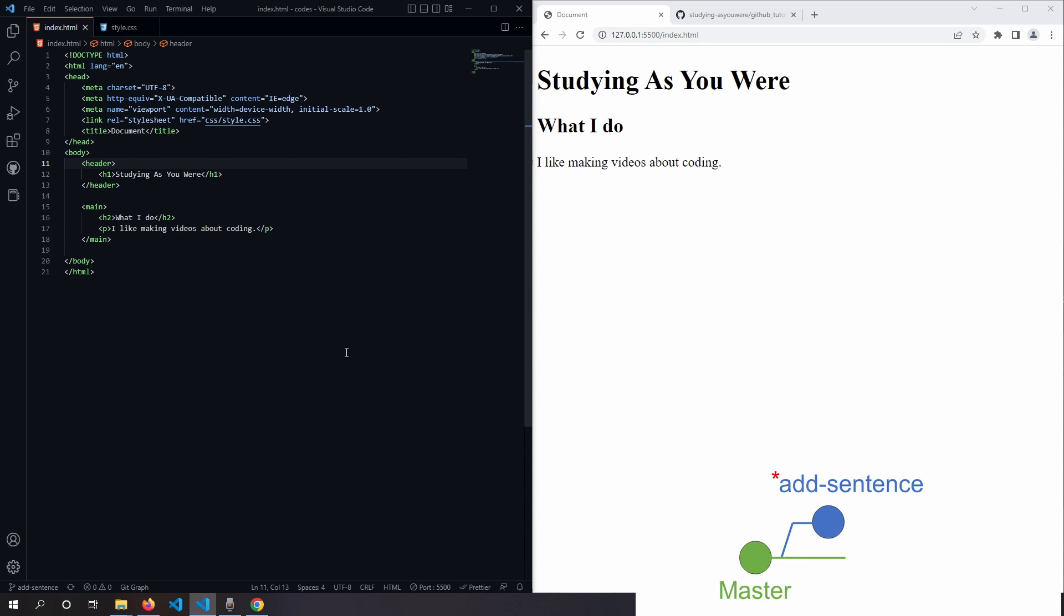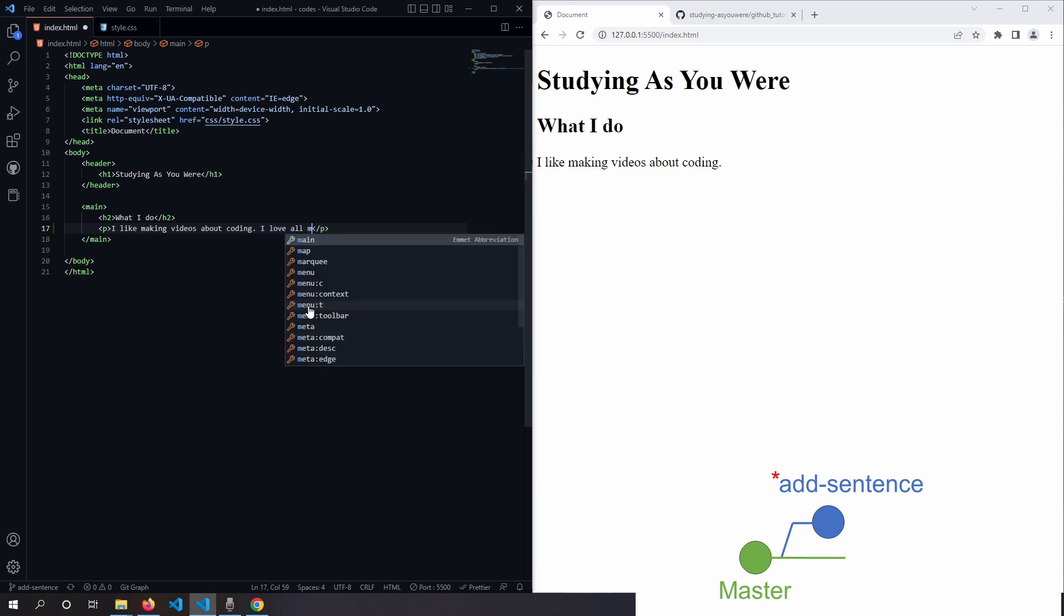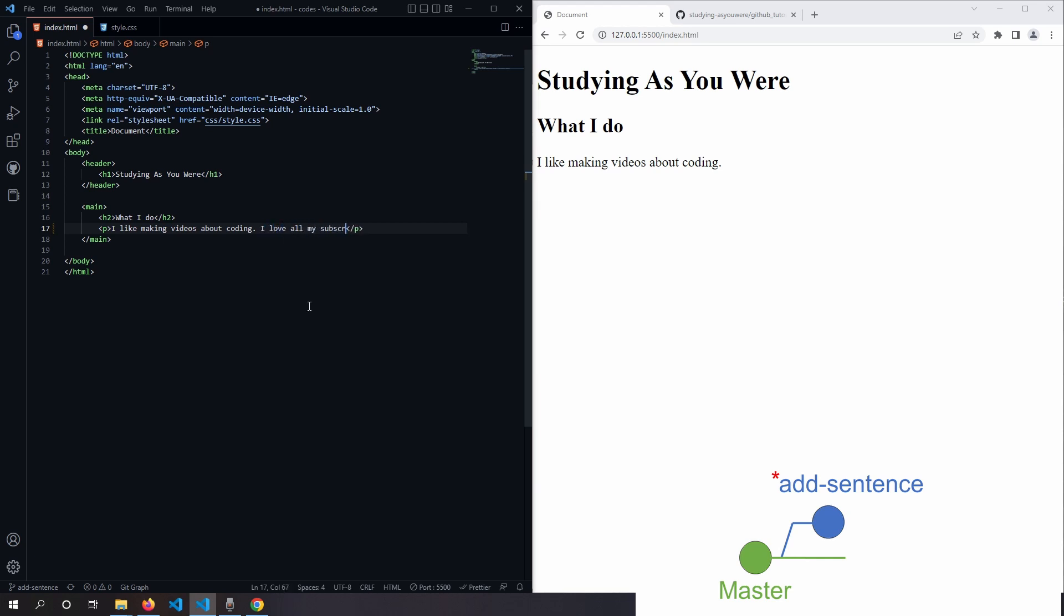we're free to make changes without breaking the website. So the code we see here is living on our new branch called Add Sentence. In our example, we wanted to add another sentence in our website. I want to say, I love all my subscribers.